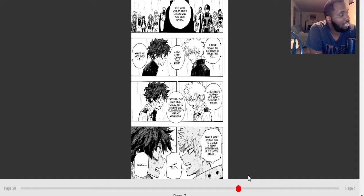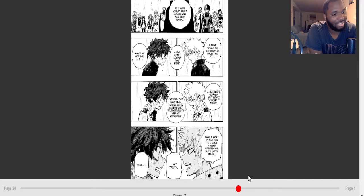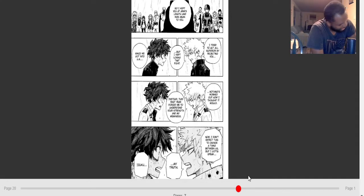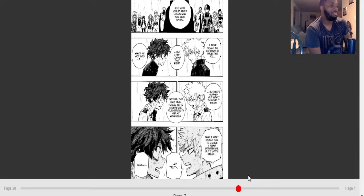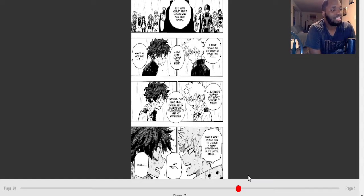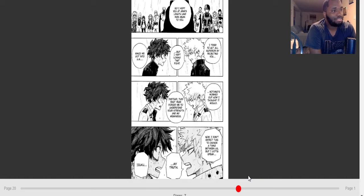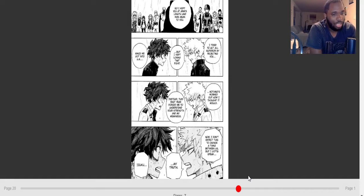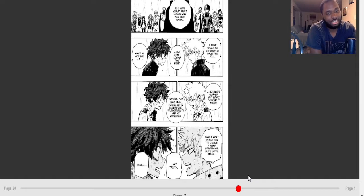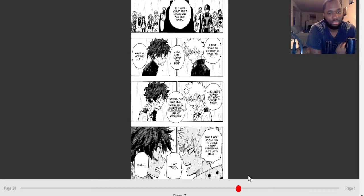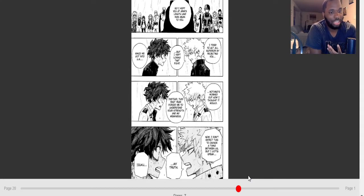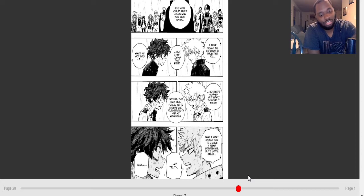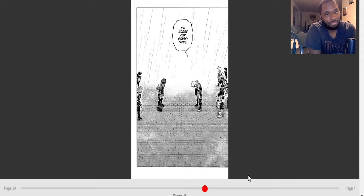I kept you at arm's length and was mean to you. I tried to act all superior by rejecting you, but I kept losing that fight. Since we got to UA, nothing worked out how I thought it would. Instead, this past year forced me to understand your strength and my weaknesses. Damn, this is some incredible character growth from Bakugo. We've come such a long way from I hate you Deku, you're weak, you're a piece of shit. Just the character growth, because situations that they went through, that's the type of stuff that forces you to grow. There are hard moments in life that just force you to change, force you to grow up a bit. When you go through these hard and dark moments, you can't go back to being that same person after that.